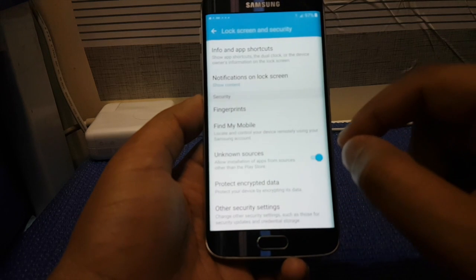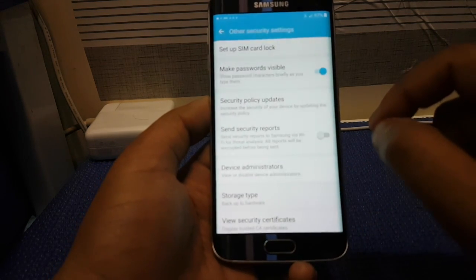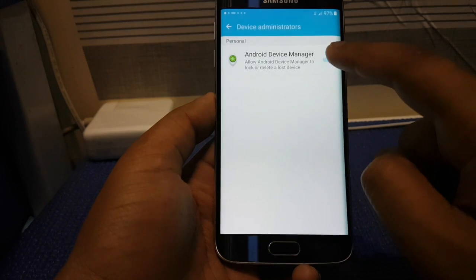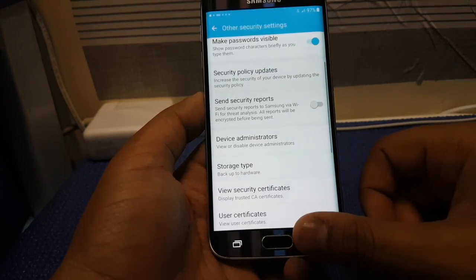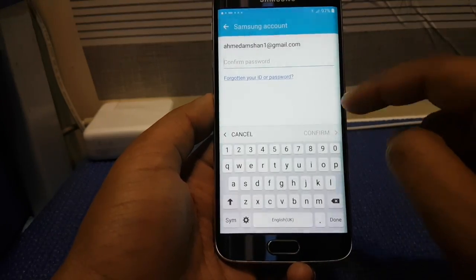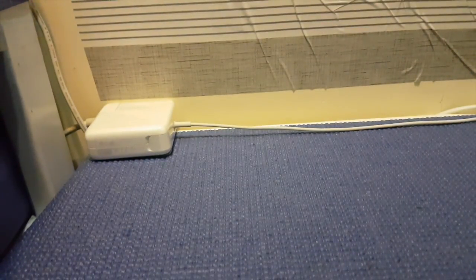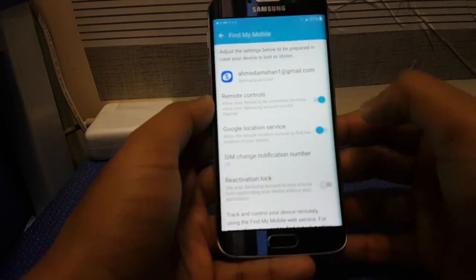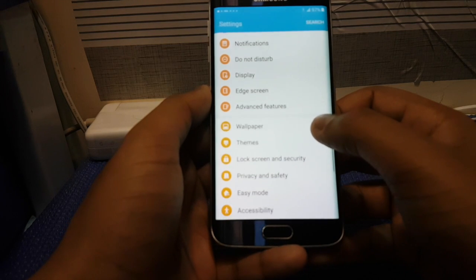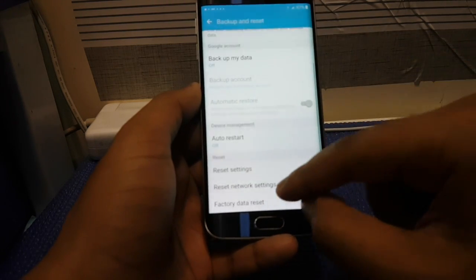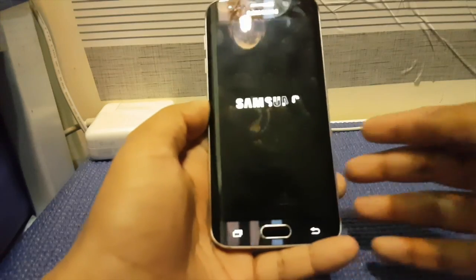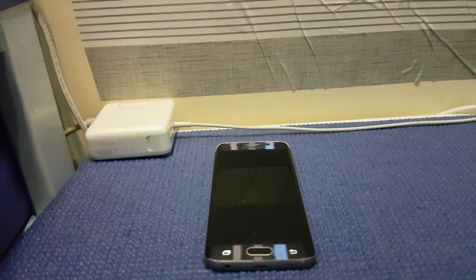Once you have installed the file, press Open. You should see your settings. Press Lock Screen and Security and make sure Unknown Sources is enabled. Press OK. Then press Other Security Settings and scroll down to find Device Administrator — make sure that option is deactivated. Go back to Find My Mobile, input your Samsung account password (not your Gmail), and make sure both options are enabled. Then go back and scroll down to Backup and Reset, press Factory Data Reset, Reset again, Erase Everything, and input your Samsung account password.